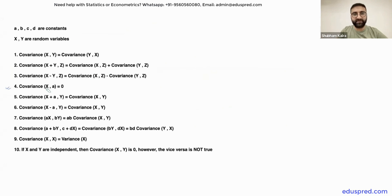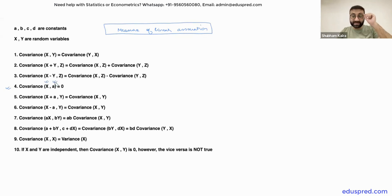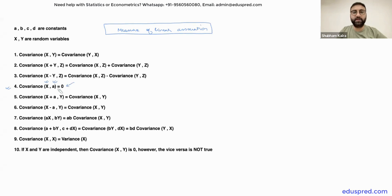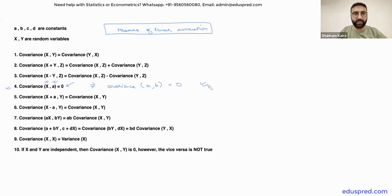The next property, number 4, says that the covariance of X, which is a random variable, with A, which is a constant, is going to be zero. This is quite obvious because covariance is a measure of linear association — it tells you how two things move together in a linear manner. If X is a random variable and A is a constant, even if X moves, A is not going to move. So the covariance between X and A is definitely zero. This also implies that the covariance of two constants is also equal to zero.